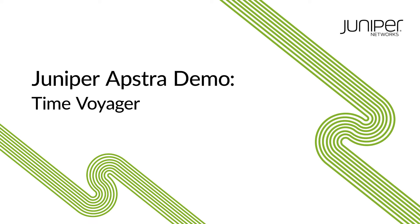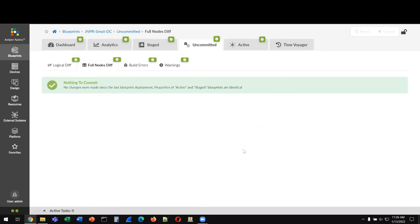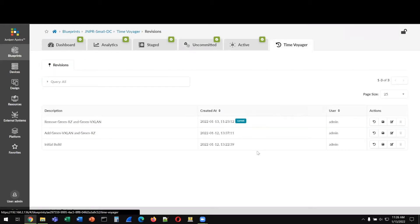Abstra Time Voyager function is a Control-Z function that allows you to restore the network to a previously known good state. Abstra keeps track of all changes in its graph database. The Time Voyager is our way to navigate through changes on a fabric-wide basis.